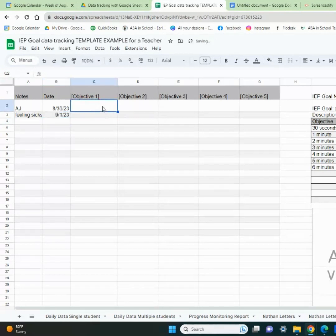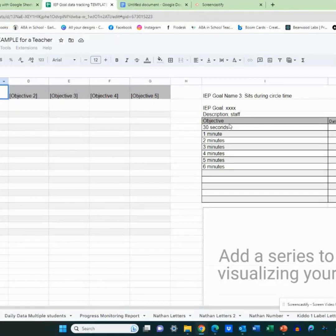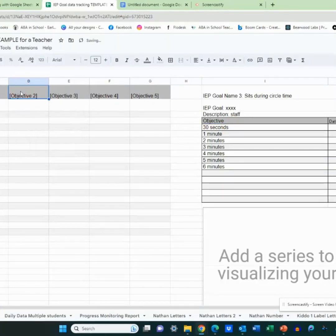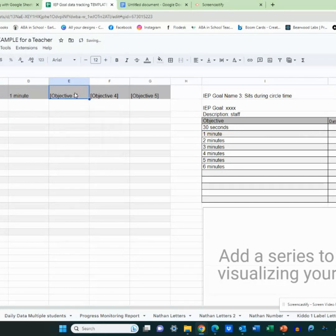For your objectives here, you can either type it in, or you can do equals and then click on the objective cell, and it will generate the title from your objectives over here. I like doing that — it just makes it clean and easy.